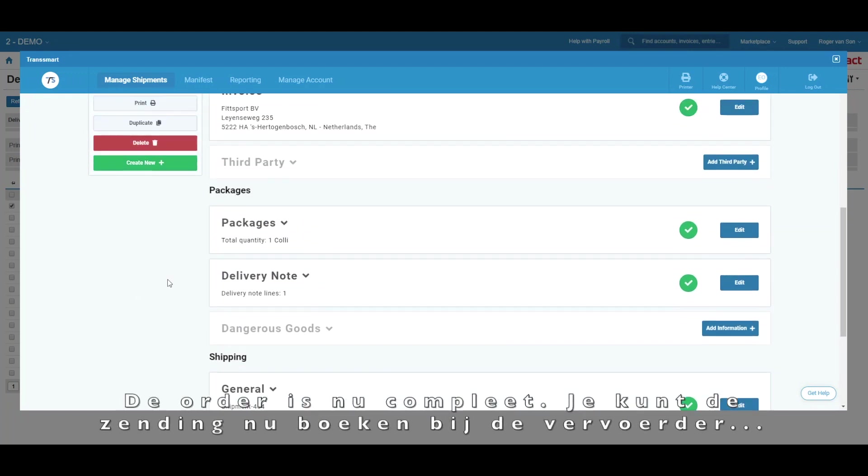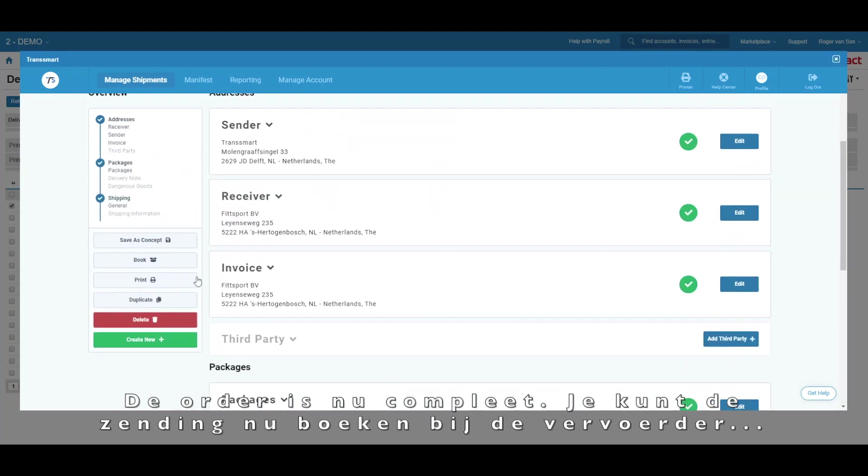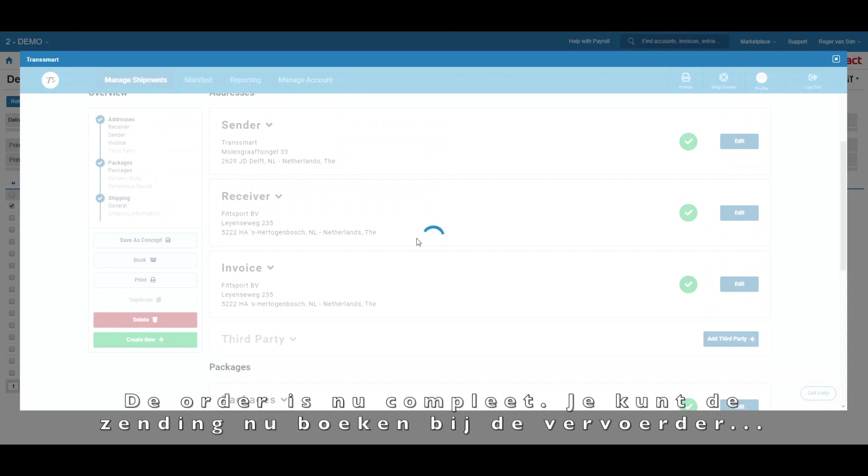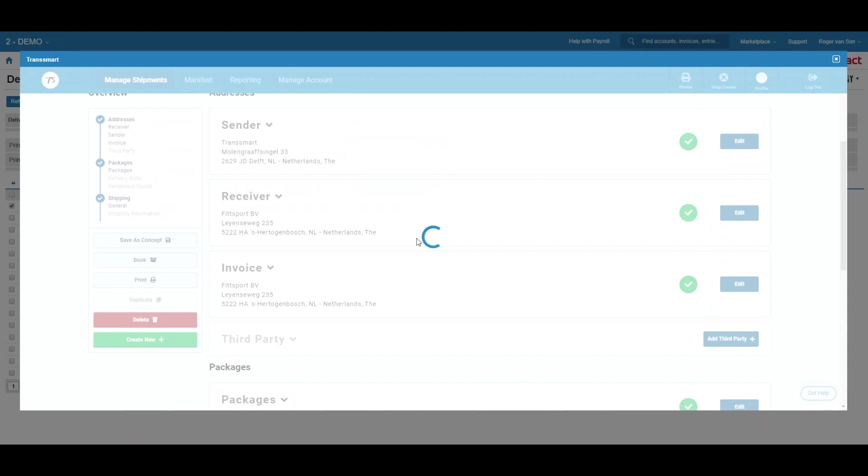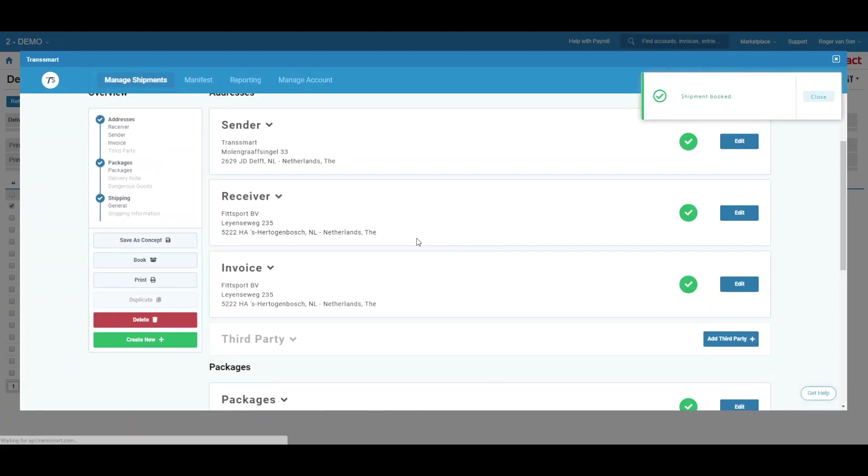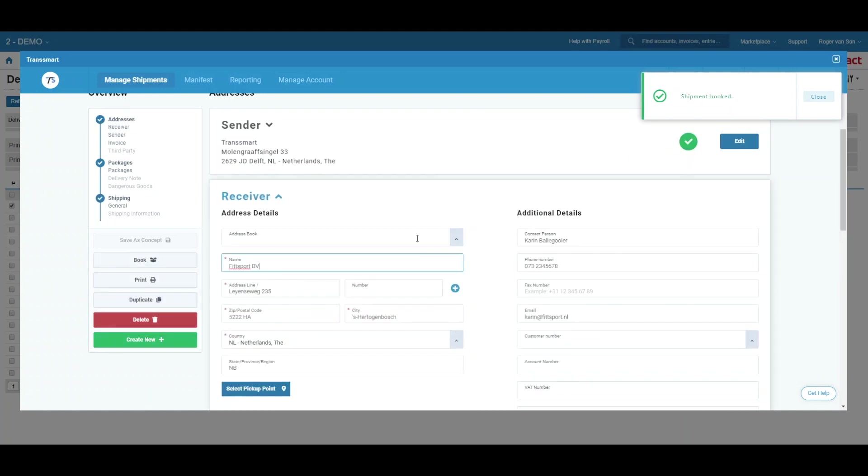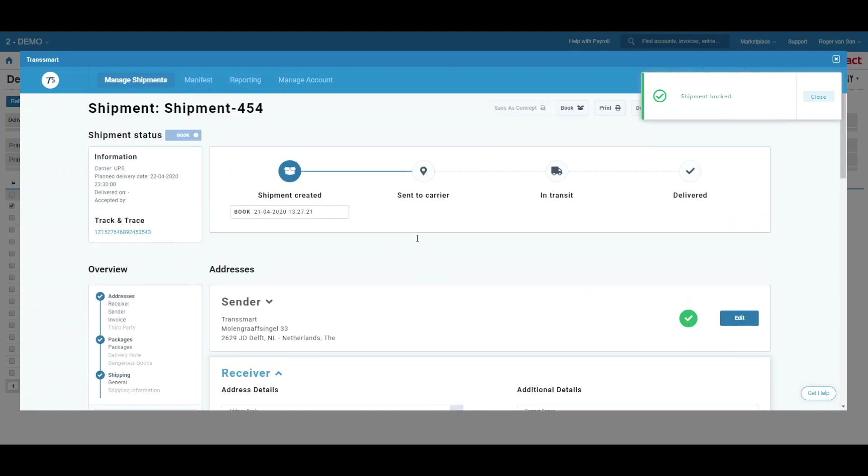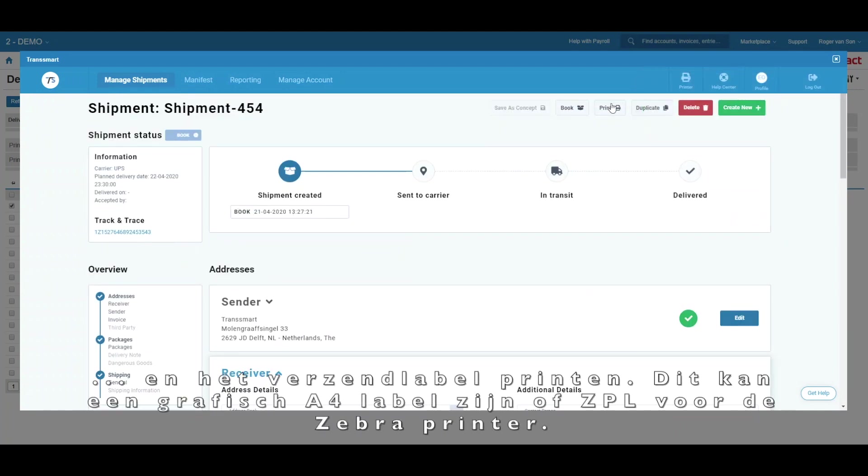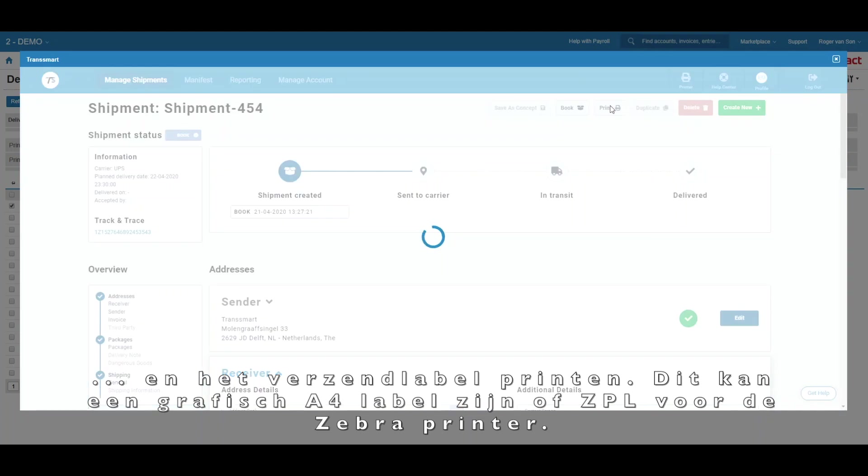So, our order is now completed. Let's book the shipment with the carrier and then print the shipping label.